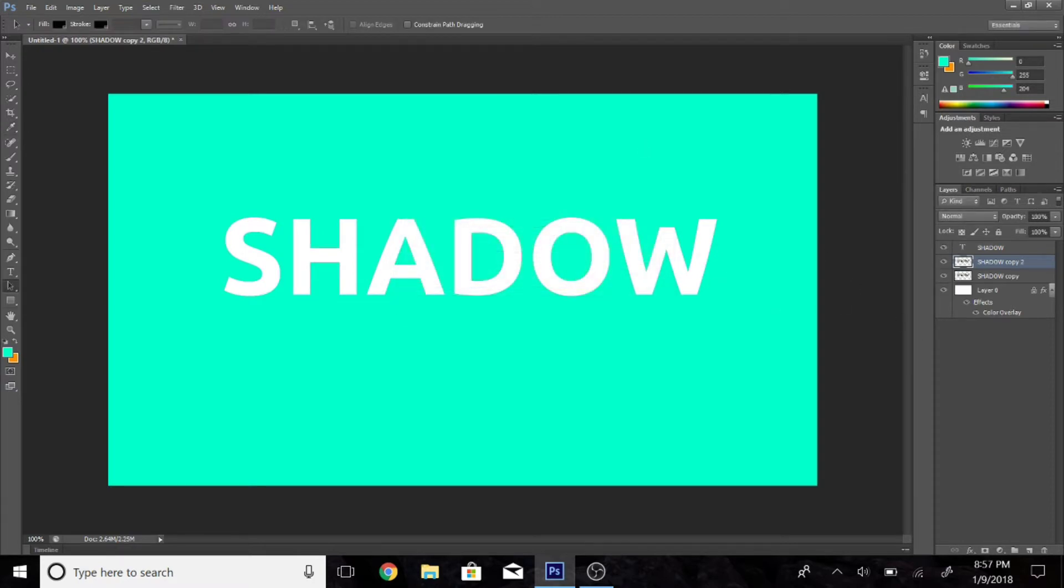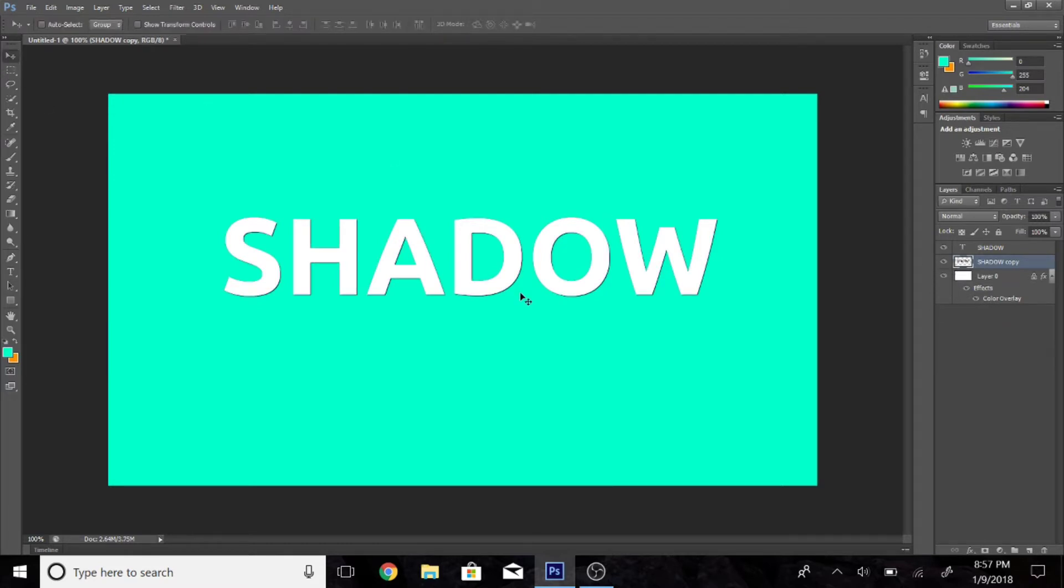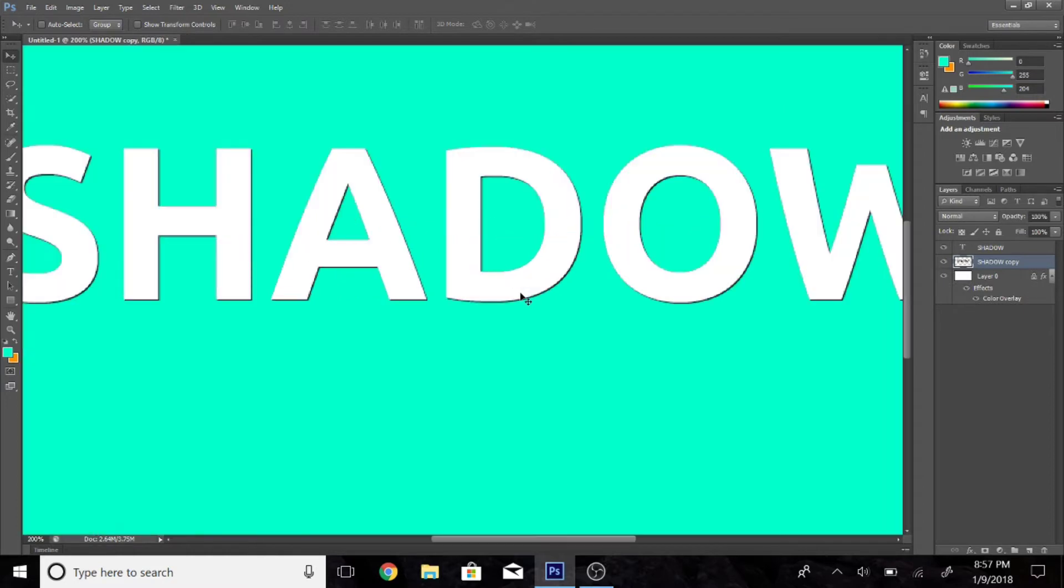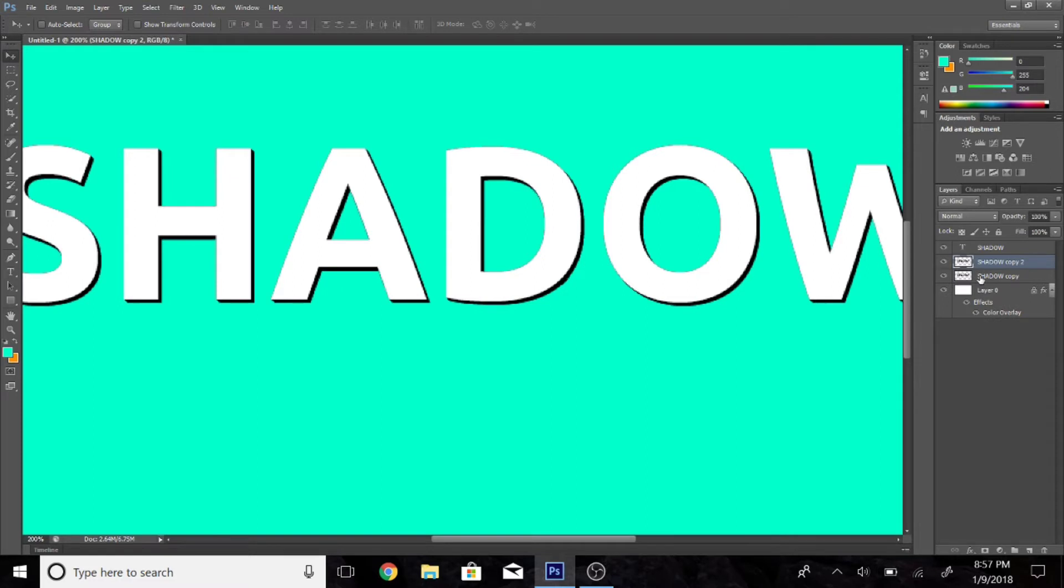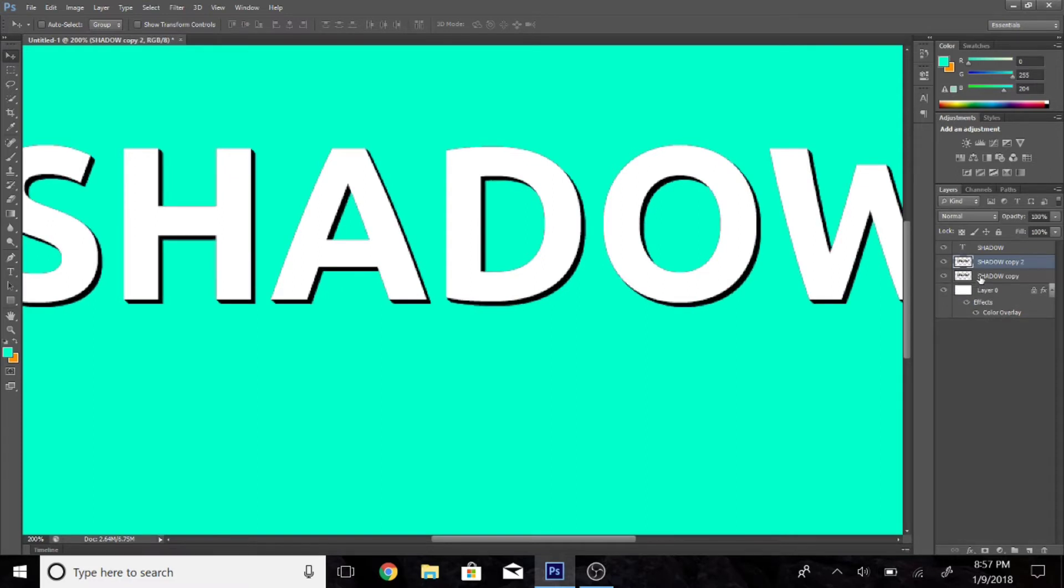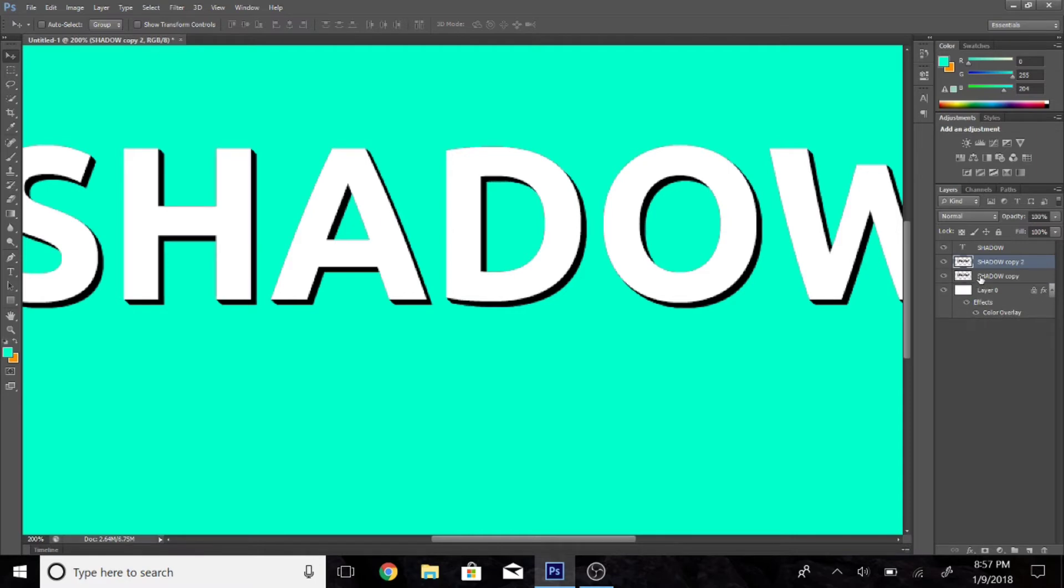Then go ahead and duplicate the duplicate and you'll have a second layer. Now I'm going to zoom in to make it easier. And now you want to go ahead and select the duplicate and use the arrow keys. So put the arrow key down and then to the right and then hold CTRL E to merge the layers and then hit CTRL J again.